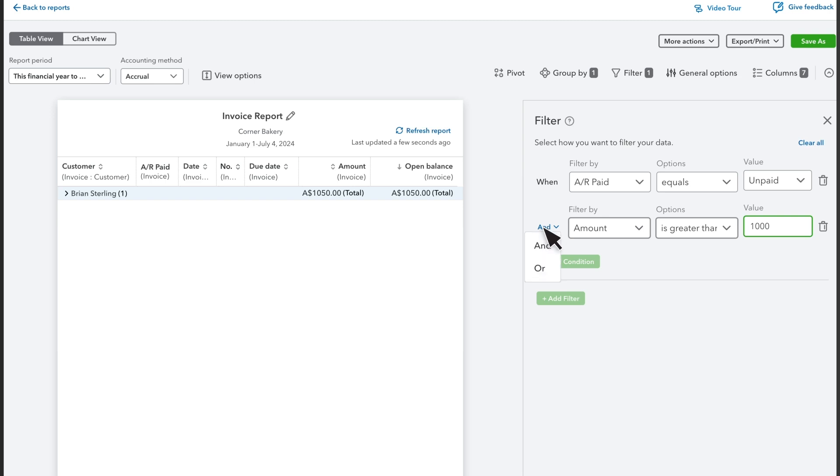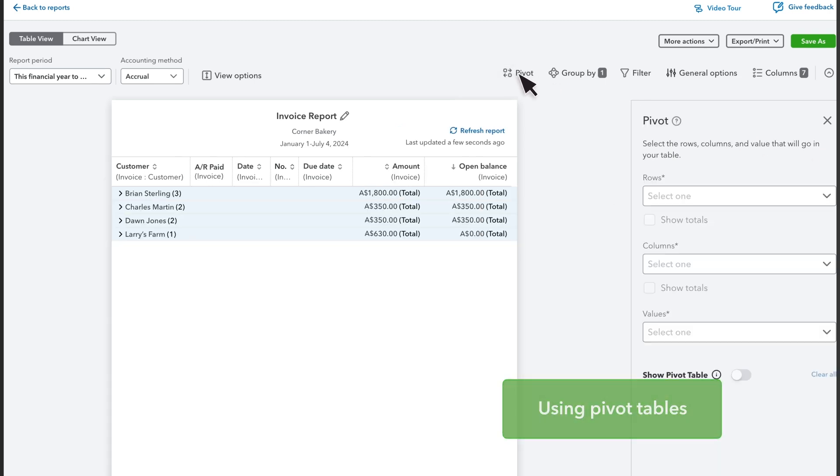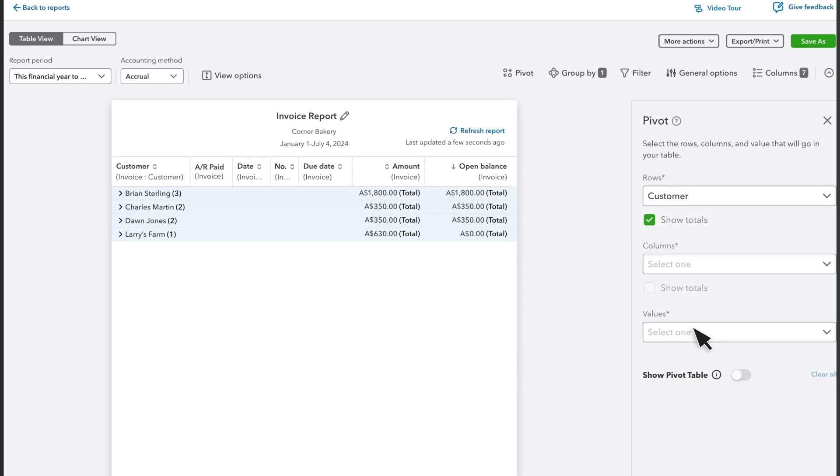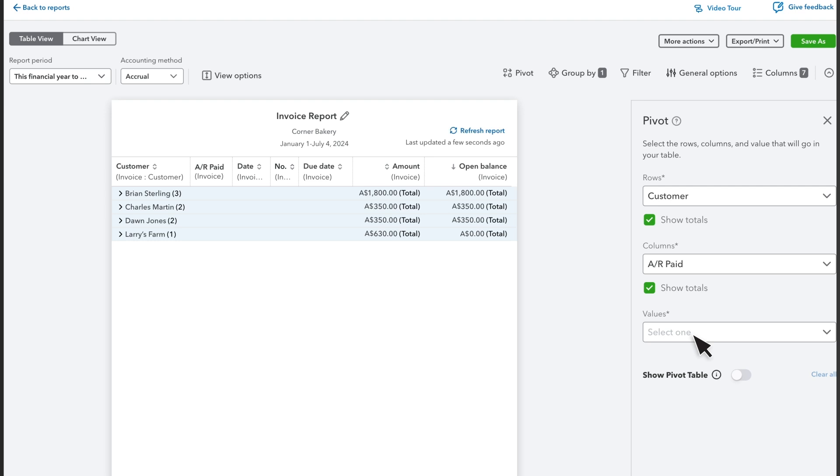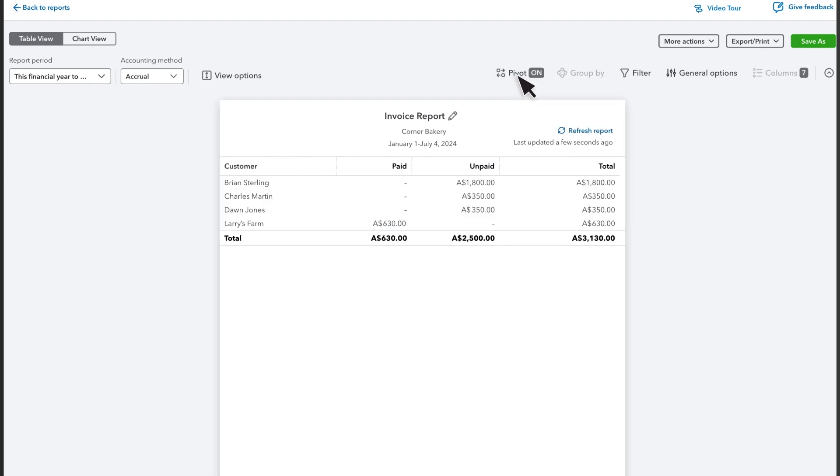Let's use pivot tables to look at this info differently. Turn off the filters. Then select the pivot table. For rows, select Customer. For columns, select AR Paid. And for values, select Amount. Close the pivot table window.